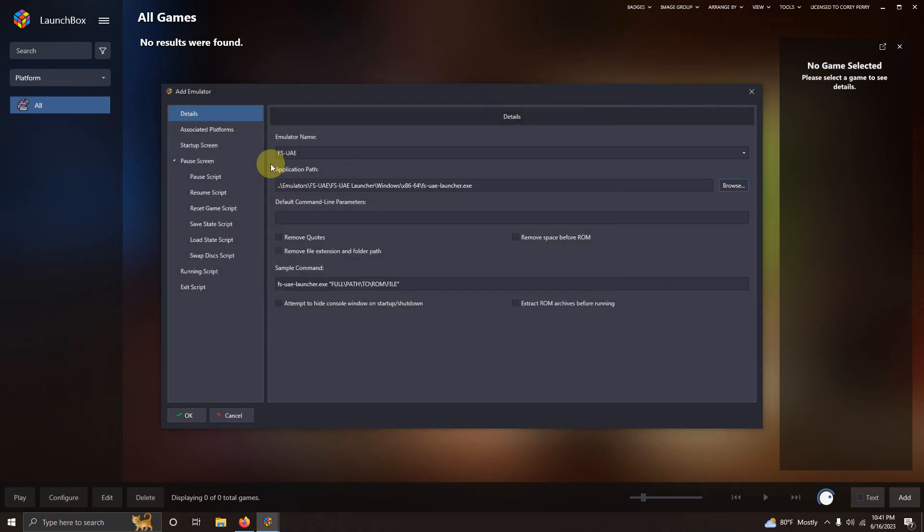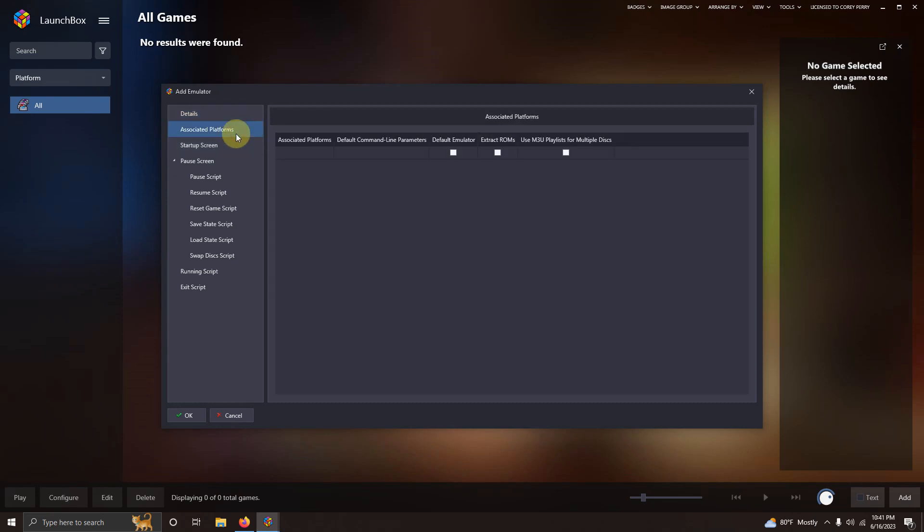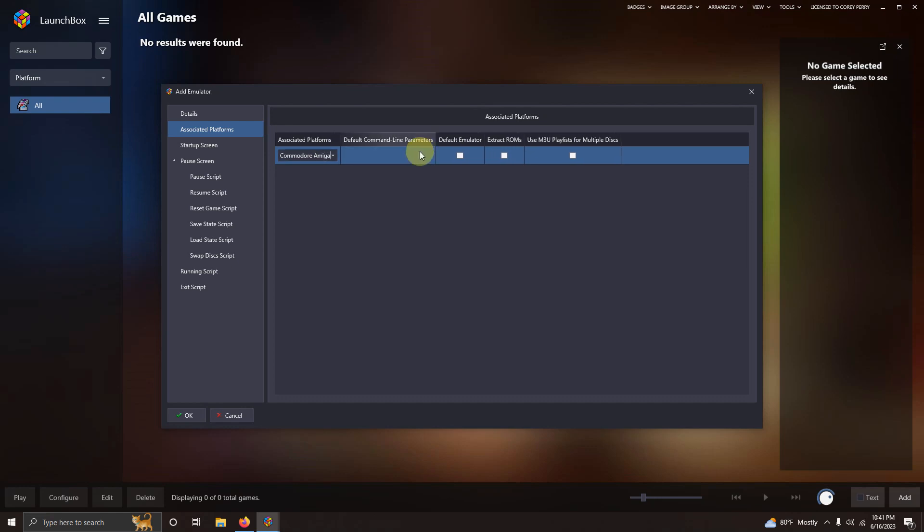I'm going to go to associated platforms. And the name of the platform you should put here is Commodore Amiga. And I'm going to click this check mark here to set it as my default emulator.